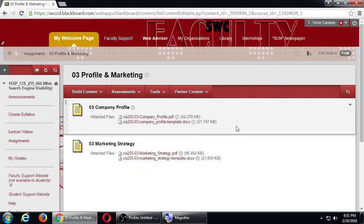Both of these are the third assignment and both are due a week from today. In each one there's a little instruction sheet and the actual thing you have to fill out. We're going to look at this together right now. This is a company profile and marketing strategy assignment.